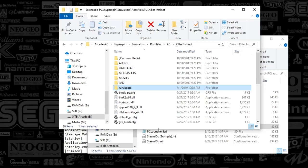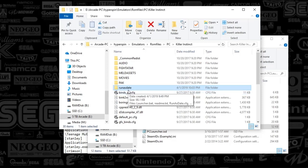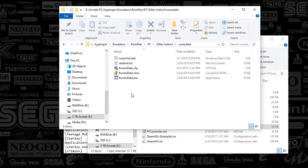So what we're going to do is, wherever you've got Killer Instinct on your PC, open that folder up, create a folder that's named RunAsDate. And this is an app that I found online, and it's labeled RunAsDate, as you see.